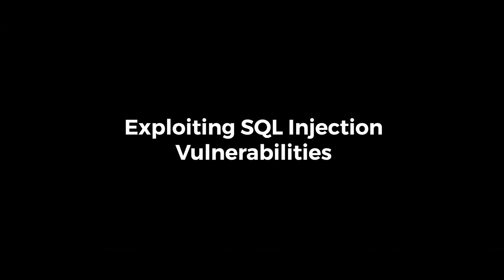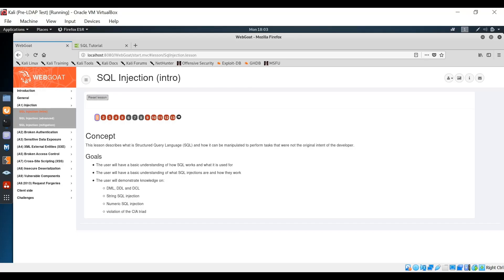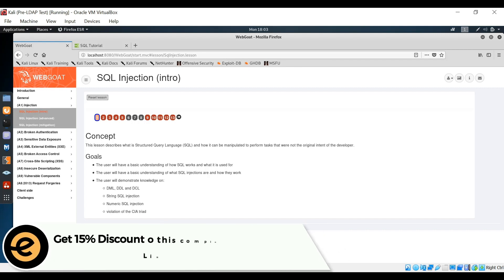Hello guys, welcome back to another tutorial. Hit the bell icon button so that you don't miss out any tutorial. Hello and welcome to this Introduction to Ethical Hacking course. In this video, we're going to be talking about SQL injection vulnerabilities.